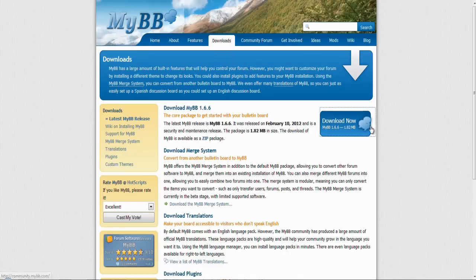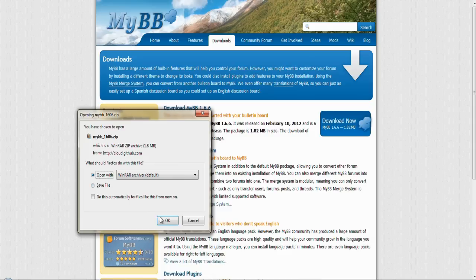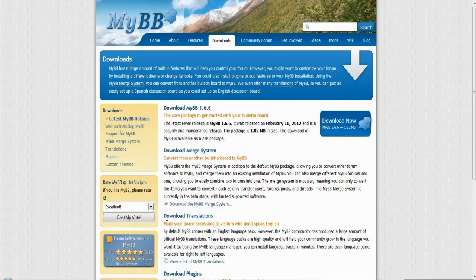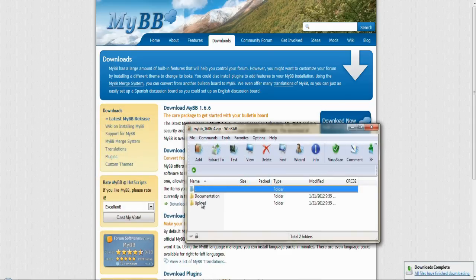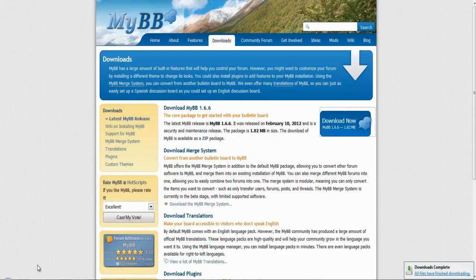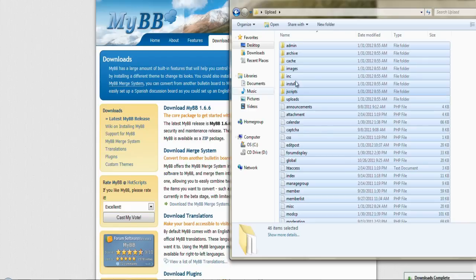I already have everything ready on my computer, but go ahead and download the latest version of MyBB. You are going to need the upload folder where inside you will find a bunch of files that make and create the MyBB core. Yes, very pretty.